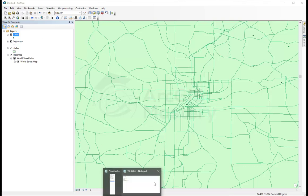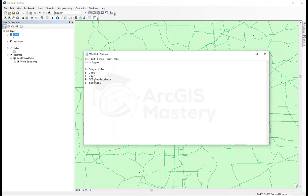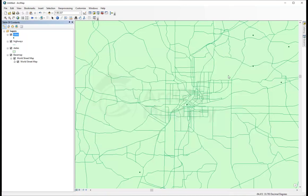We're going to save this all as an MXT document file. MXT is like a project file that contains all the things we have done here, all the things we changed, like this current extent and these layers and how it looks.